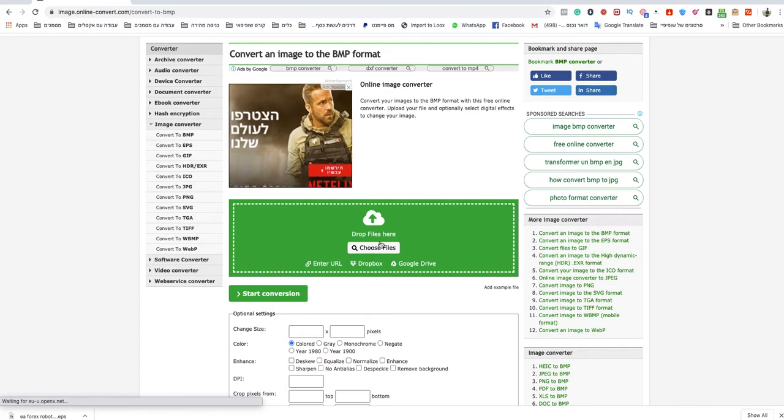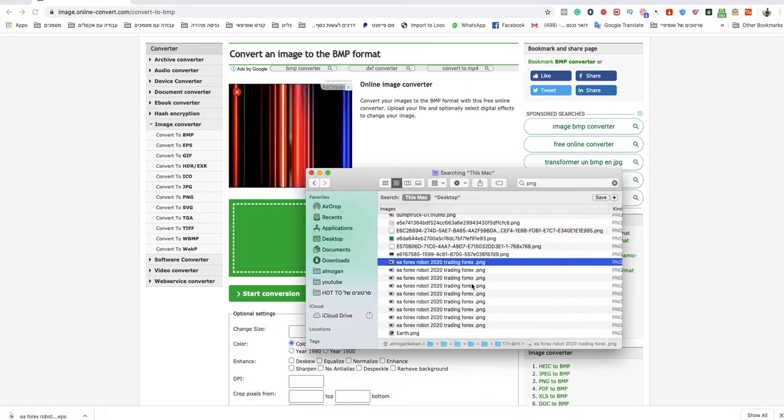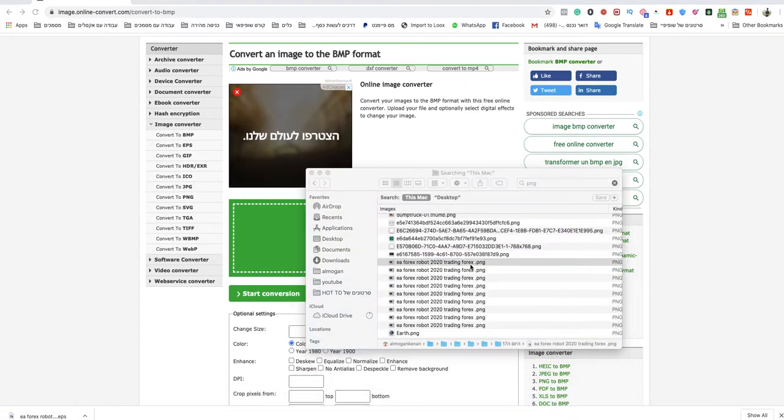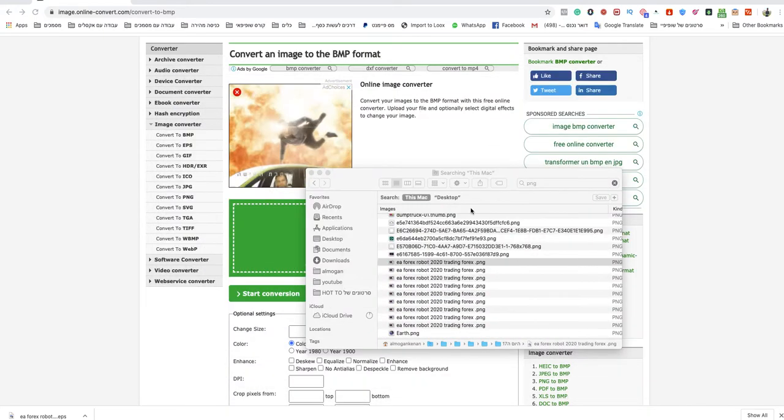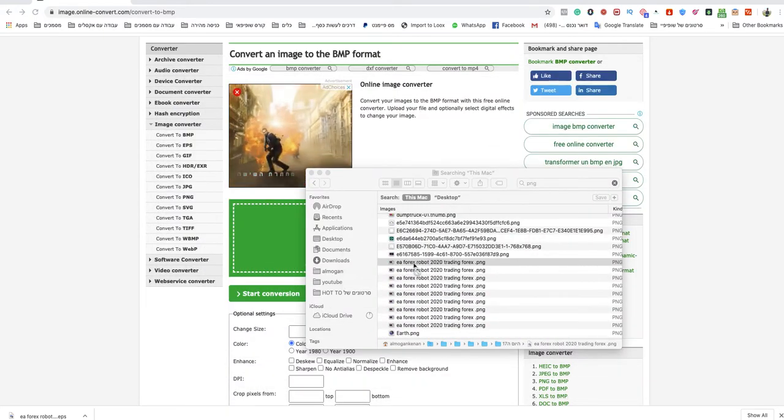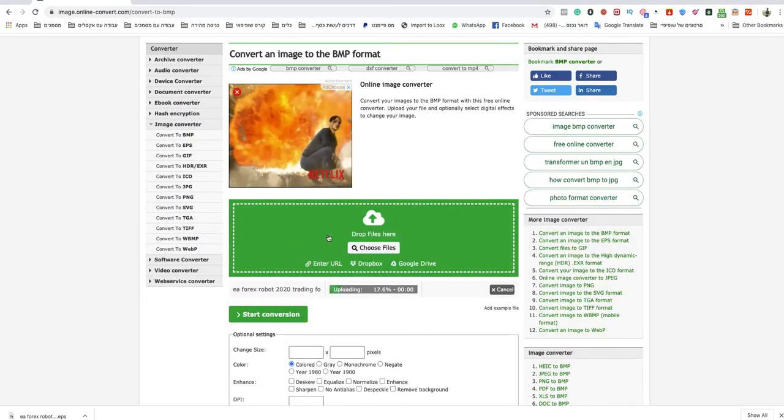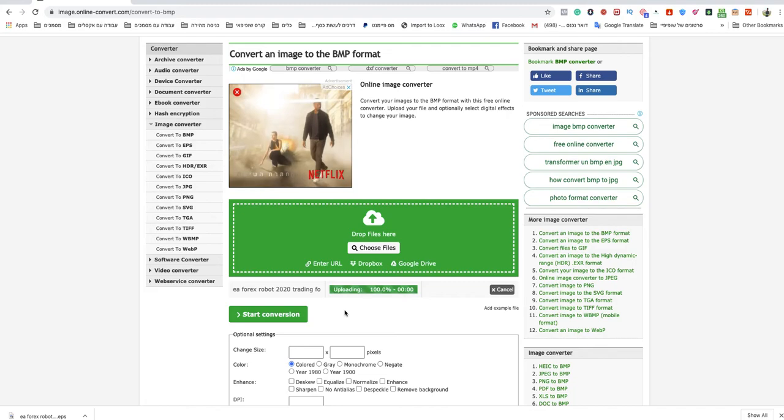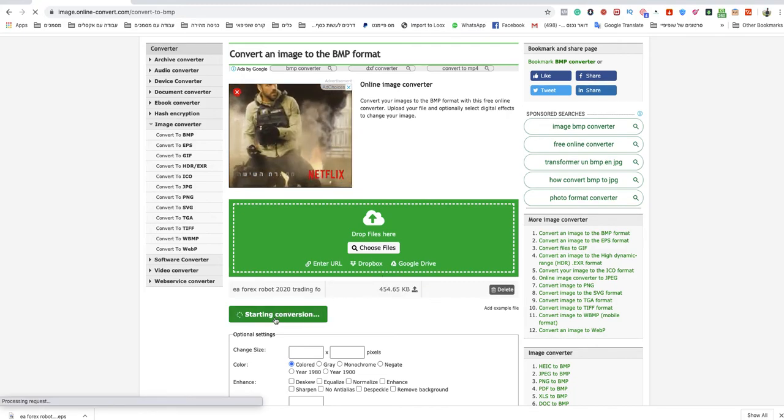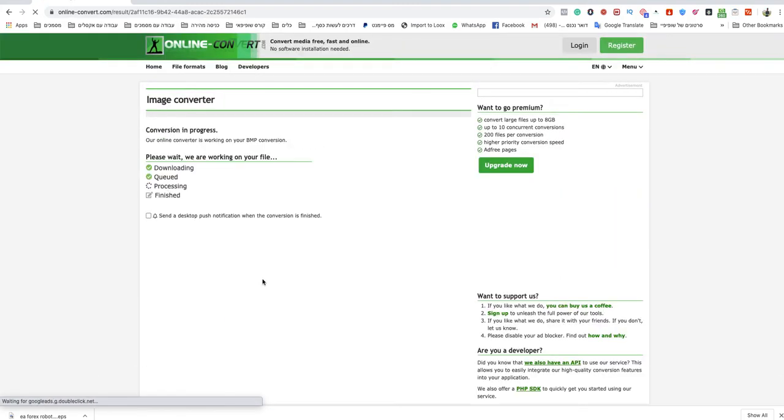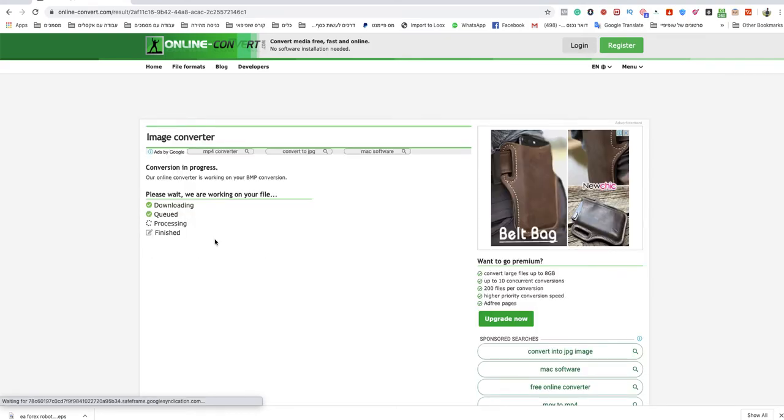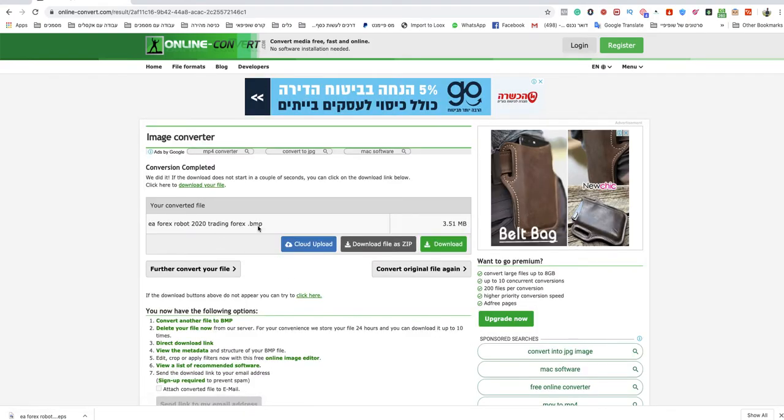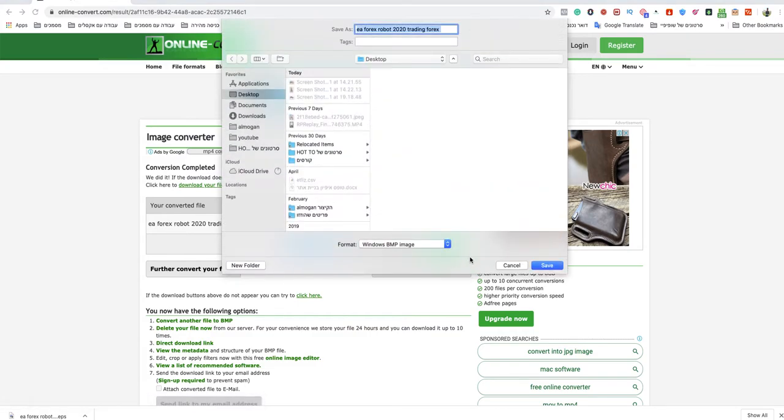You can drop it here or choose a file. I will show you what I'm going to choose - this is my PNG file that I want to use for this example. I will just drop it here, wait for the file to upload and start conversion. Wait a couple seconds, and the file is already a BMP file.